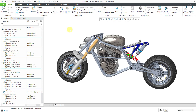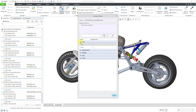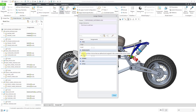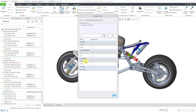In Creo Parametric, the Options Modeler module supports a configure-to-order manufacturing strategy. You can set up a special kind of assembly called a configurable product that contains configurable modules, and you can also have different options and choices. For example, we have options for fuel with choices of large and small, a headlights option with choices yes and no, and a power option with two different configurations.